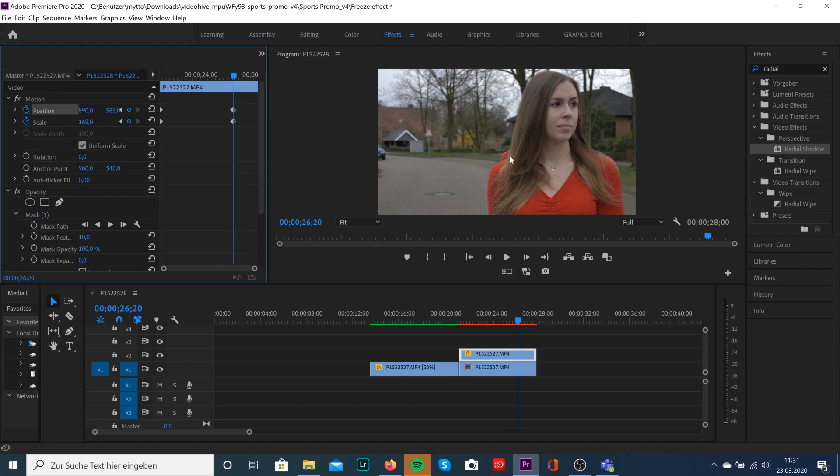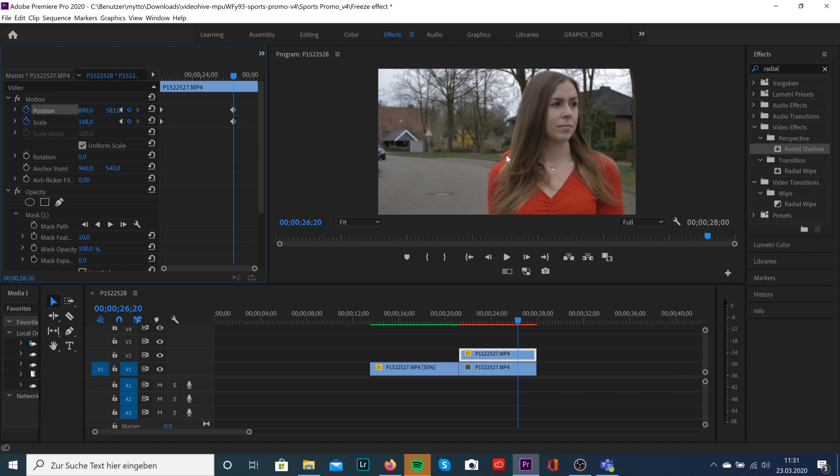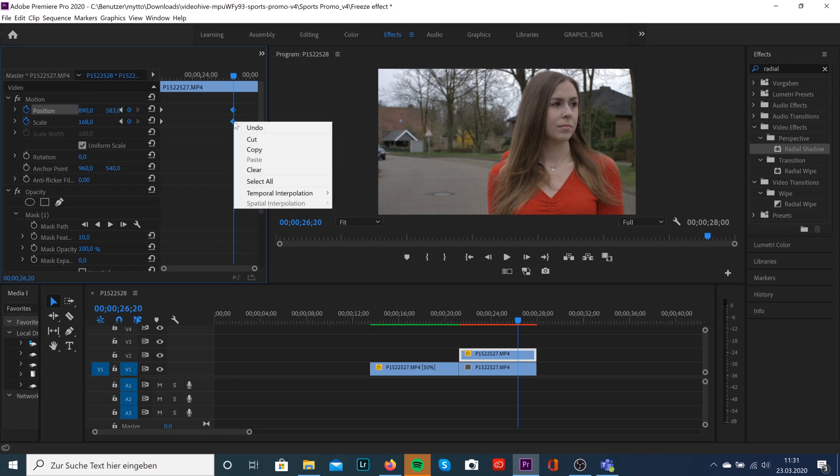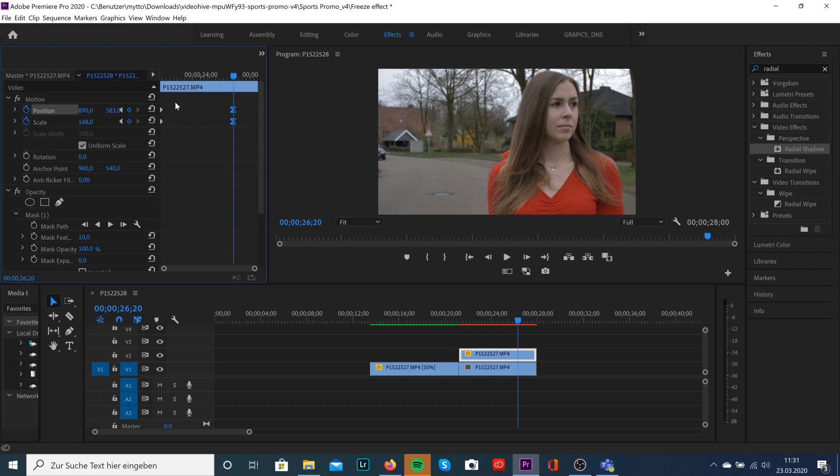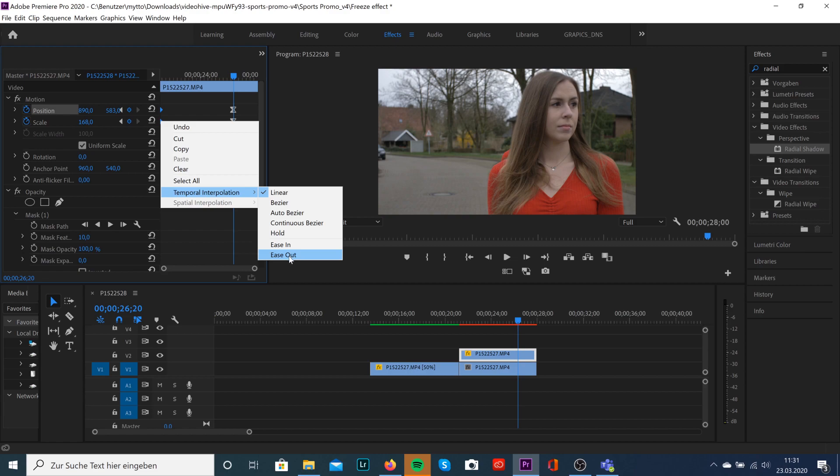Don't care about this in the background, we're gonna fix this later on. To let this effect look a little bit smoother, just select your keyframes, do a right click and select Ease In. For the first keyframes, you're just gonna do the same and hit Ease Out.